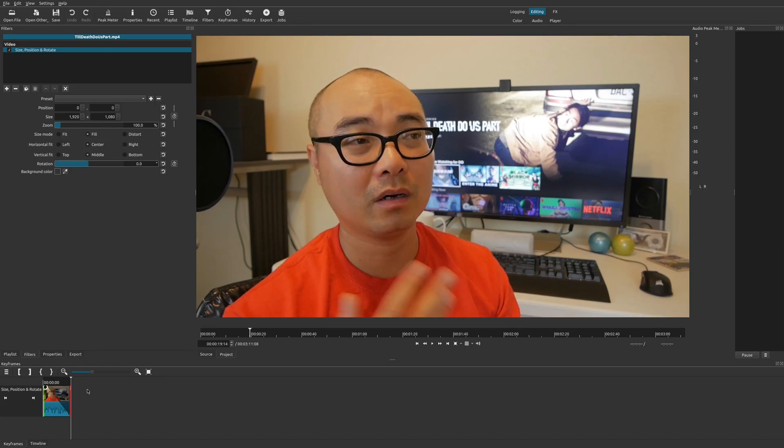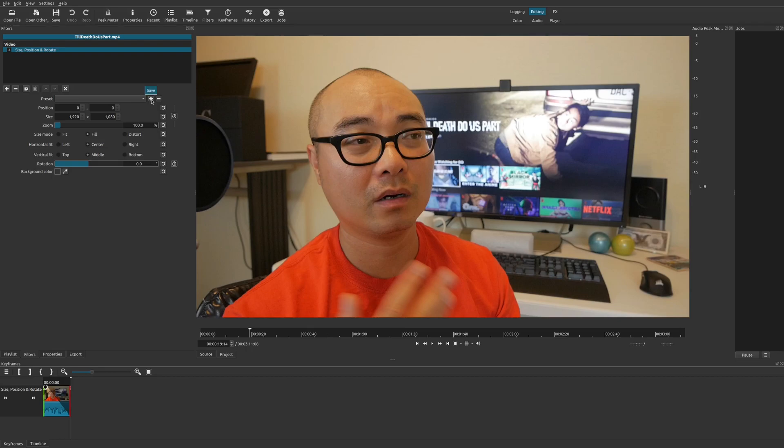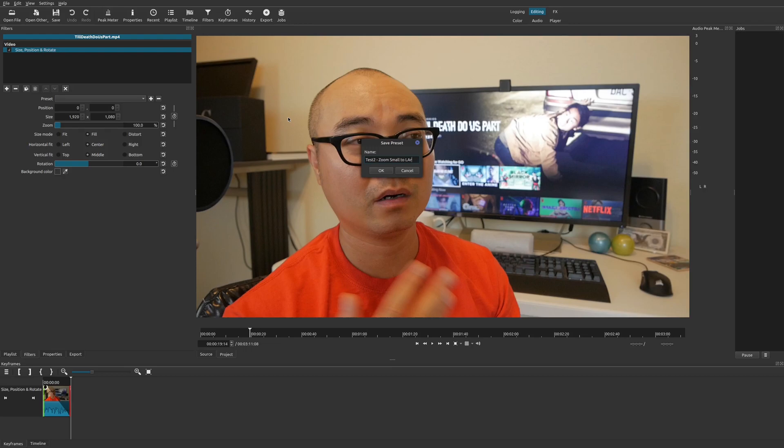Now this is a very simple example of this with this keyframe. So you could do more advanced animations if you wanted to. But once you do that, just like you did before, you can save this. So let's go ahead and save it. We'll call it test two. And I'll call it zoom small to large. Okay. And we'll go ahead and save this.